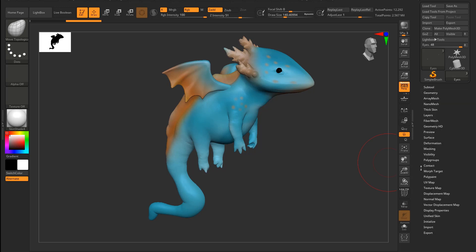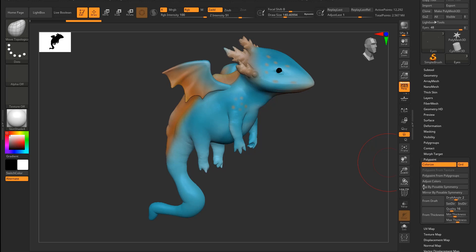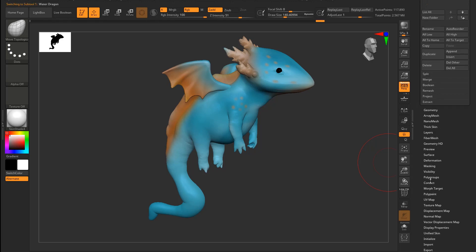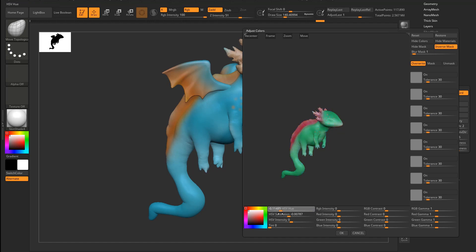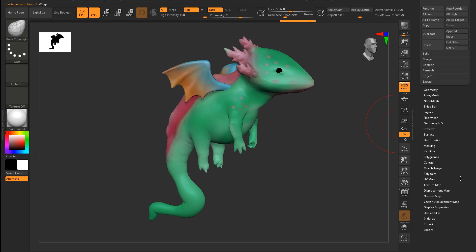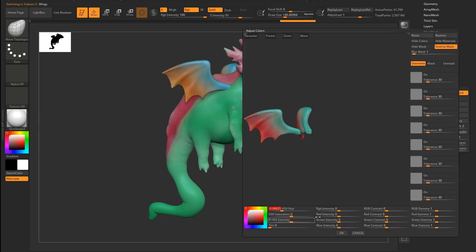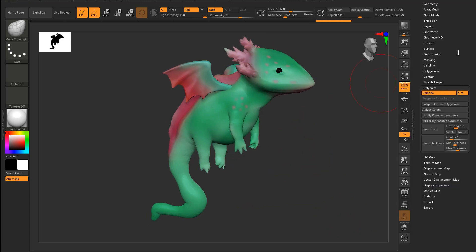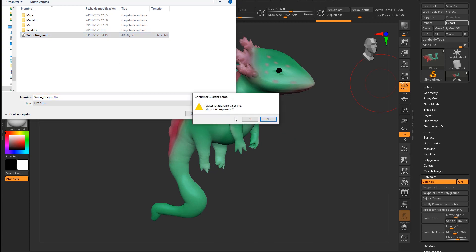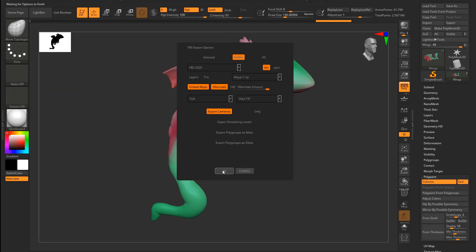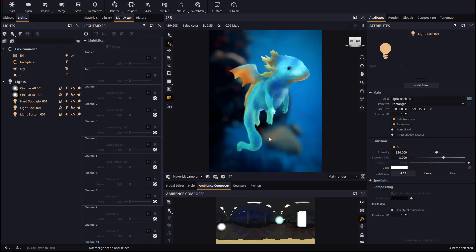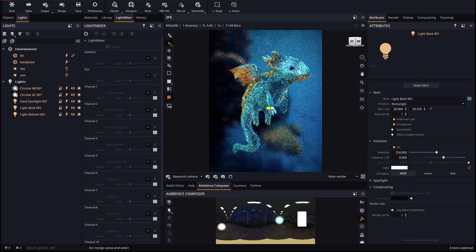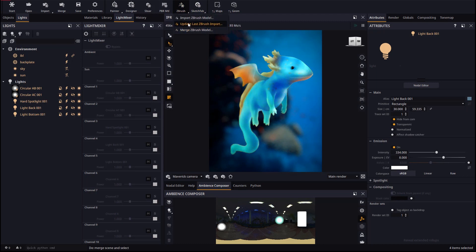Let's go back to ZBrush and use Polypaint and Colorize on the Dragon. When we're done we will re-export once more overwriting the same FBX file. From Maverick we update again and see how the vertex colors got updated without losing any other changes.